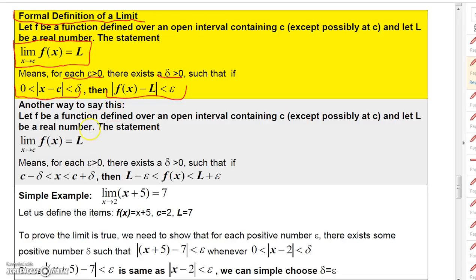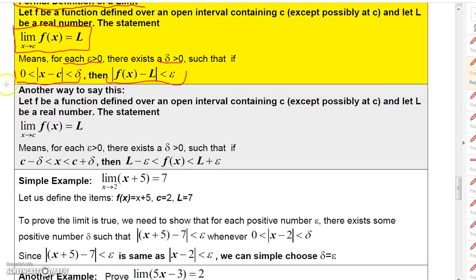An alternative way to state this, if you work with absolute value inequalities: if the absolute value of x minus c is less than delta, that's the same as saying x minus c is between negative delta and delta, so x is between c minus delta and c plus delta. Similarly, f of x minus L has to be between negative epsilon and epsilon, so f of x would have to be between L minus epsilon and L plus epsilon.